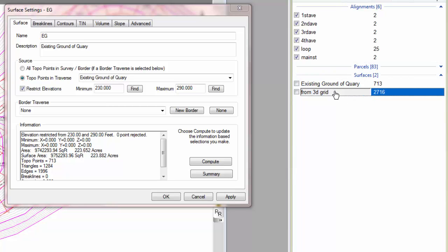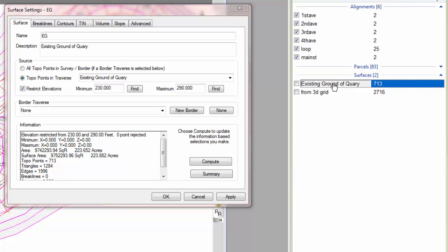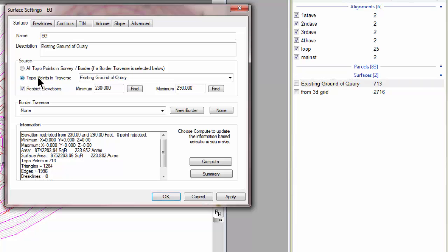The FG traverse has 2,716 points. So Traverse PC says the source for this surface are the points in this traverse, and that's what this is all about. So this surface gets its points from this traverse.